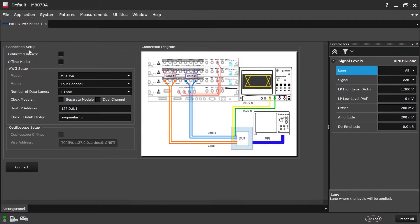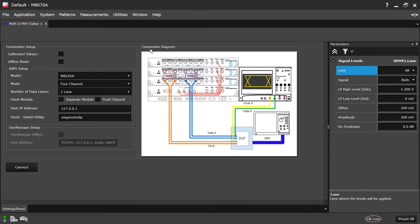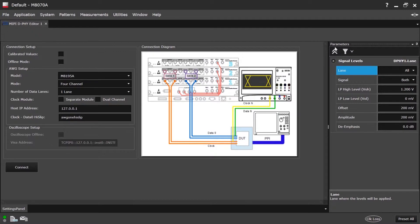One is the Connection Setup panel, where we can get the AWG system information. Second one is the Connection Diagram panel, which displays how the setup needs to be done for the current configuration. And last, we have the Parameters panel, where we can provide global parameters which will be used to generate the signal.